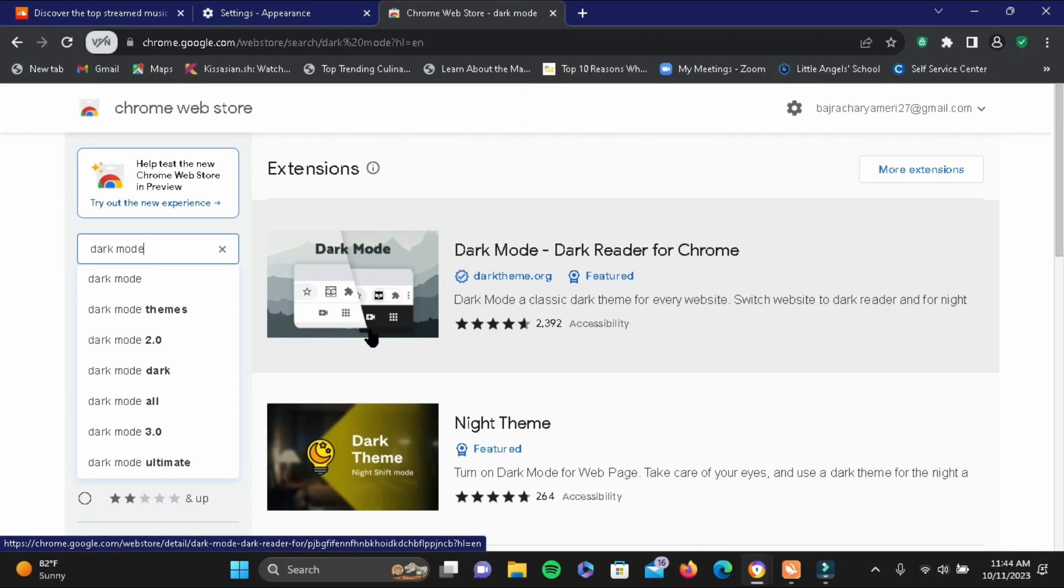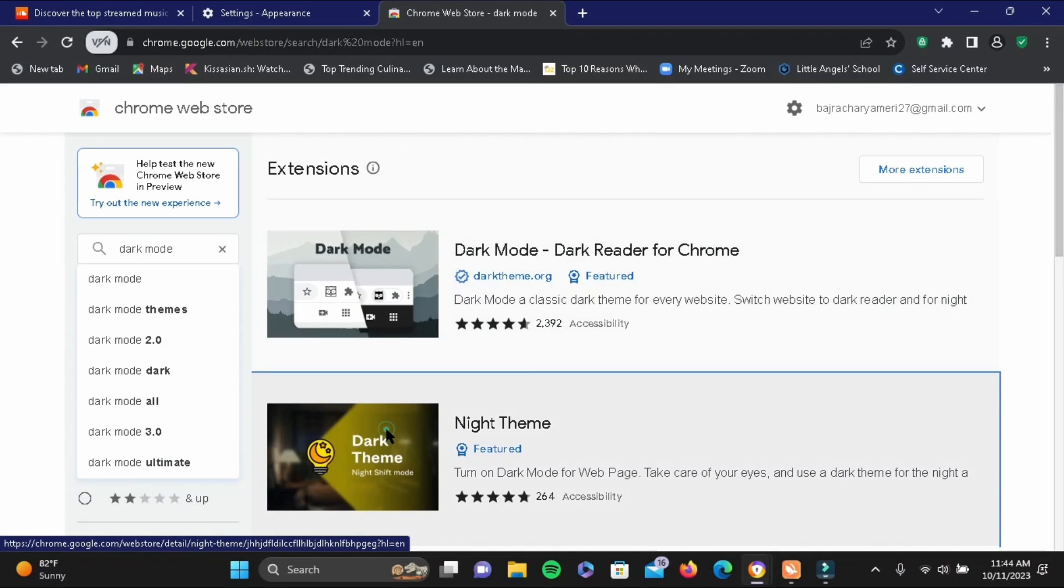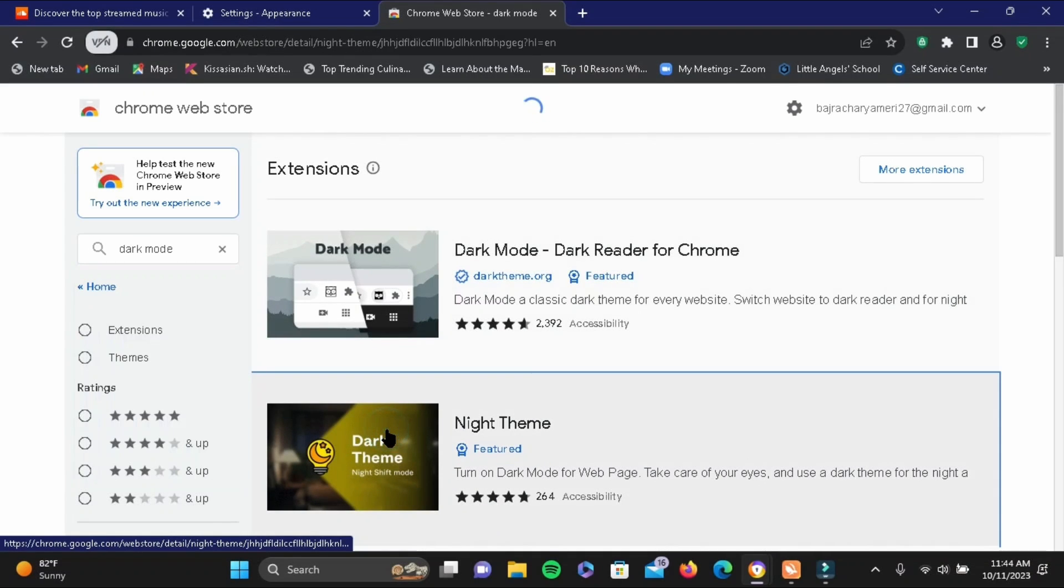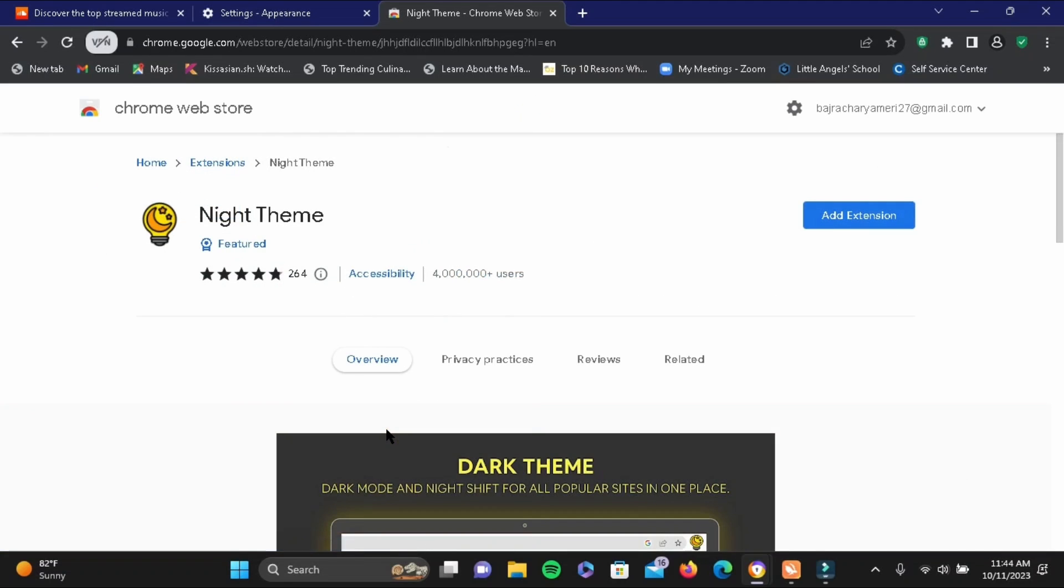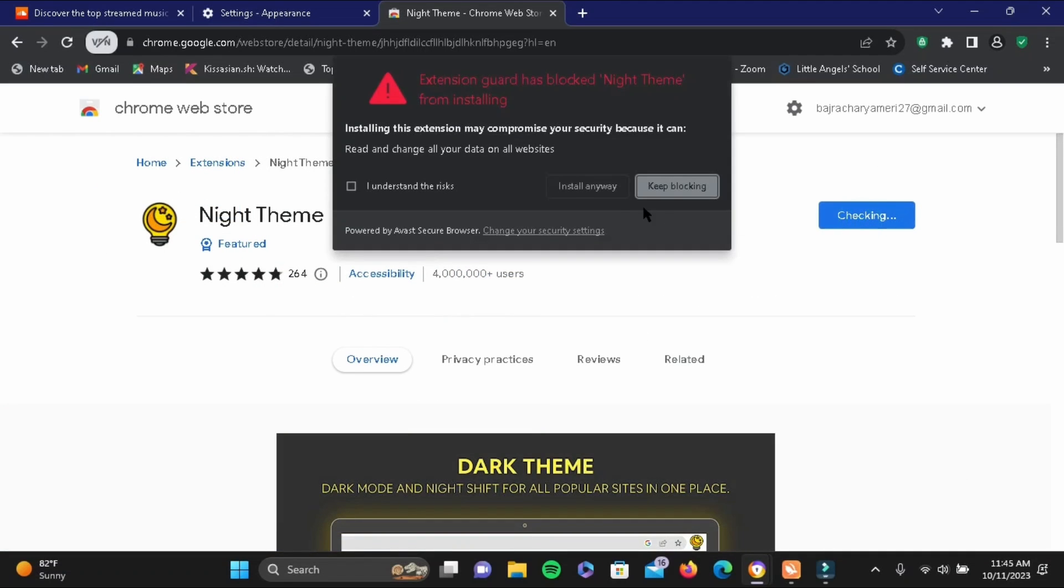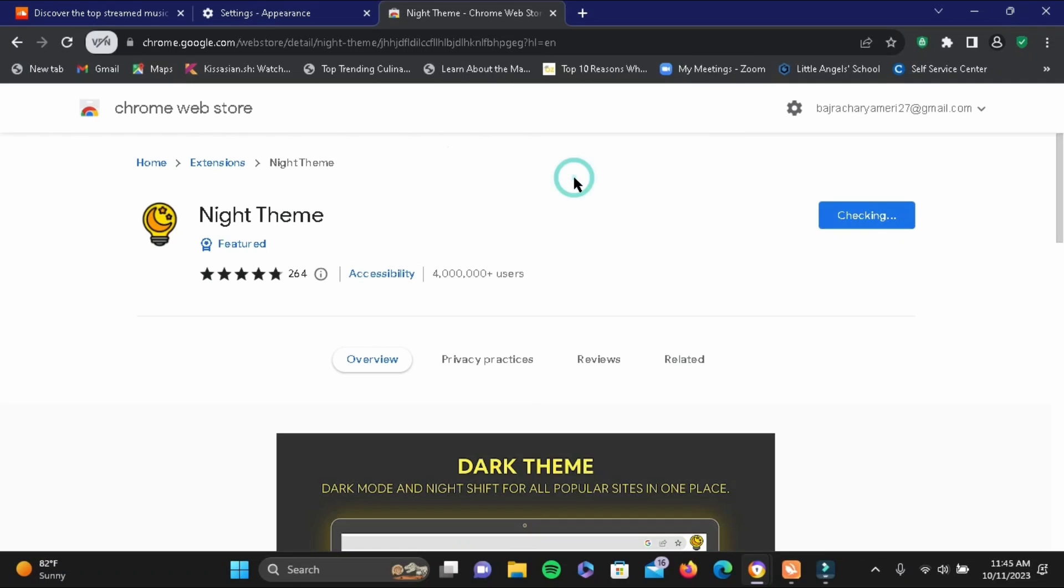It will provide you a list of options. Go ahead and select the Night Theme one. Then tap on Add Extension, tap I understand and install anyway.